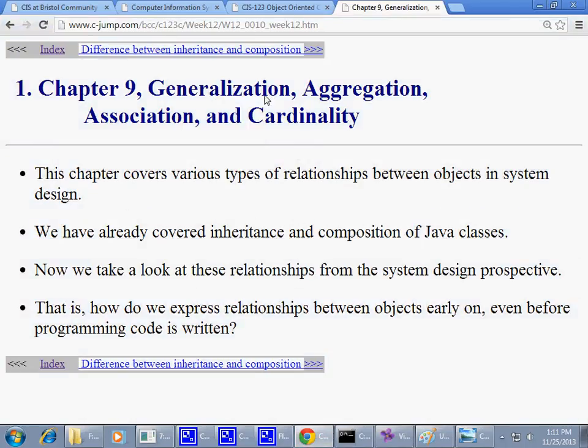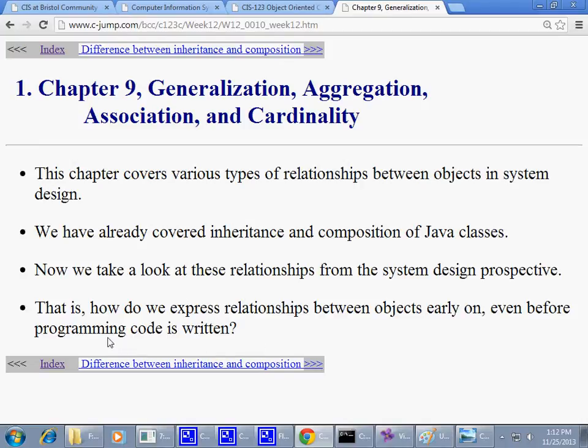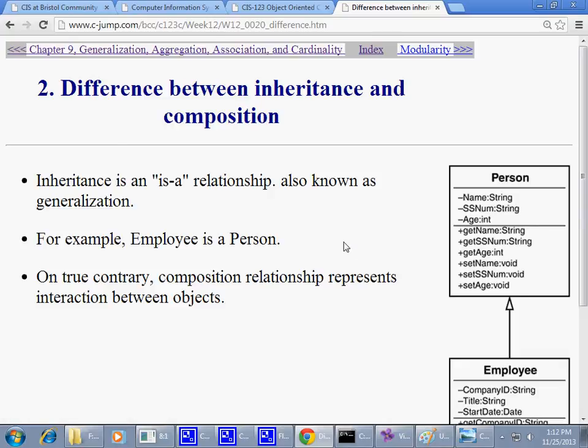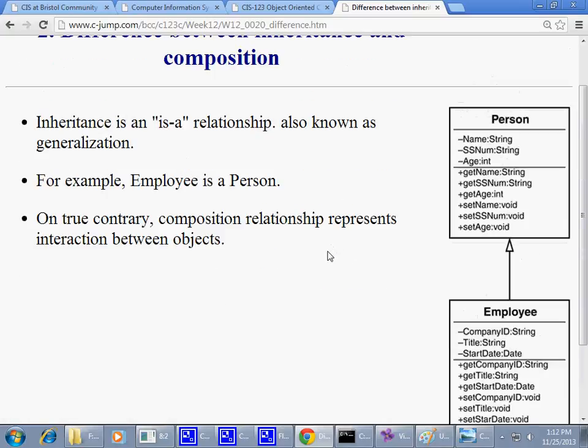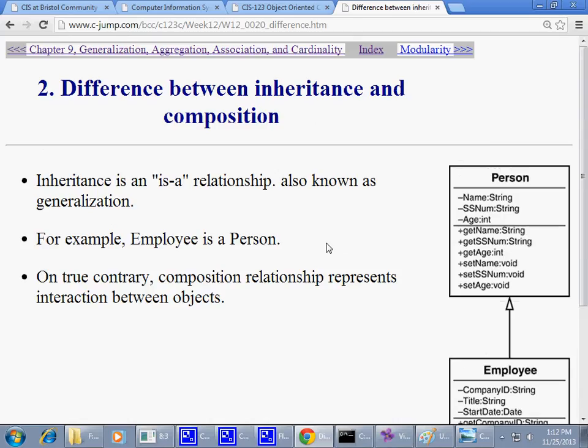So essentially, again, going back to the overlooking generalization, aggregation, association, cardinalities. How do we express relationship between objects early on, even before programming code is written? So again, what helps is that we say, let's draw diagrams. Very simple idea with some discipline, with some rules that apply to these diagrams. We can express our designs very effectively. And we can share our ideas much better than constantly just writing paragraphs of text to describe what we want to build.